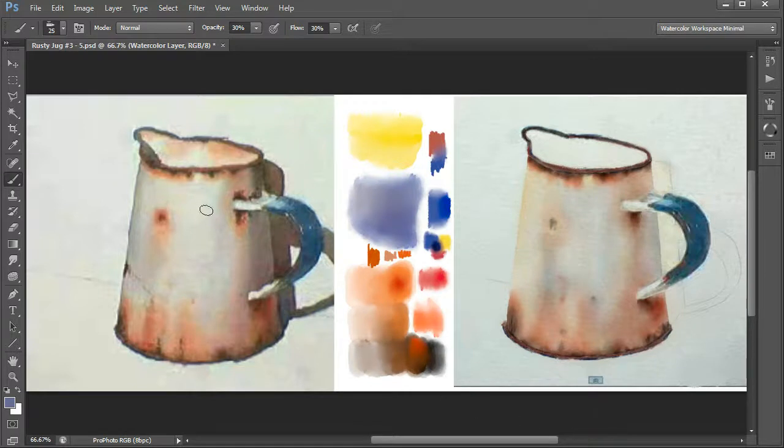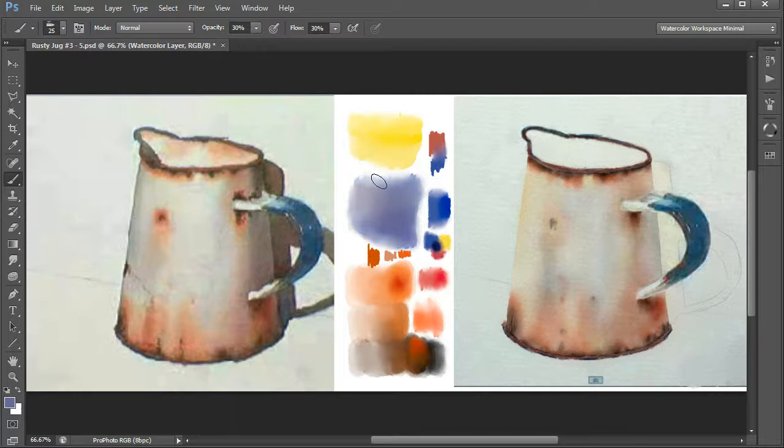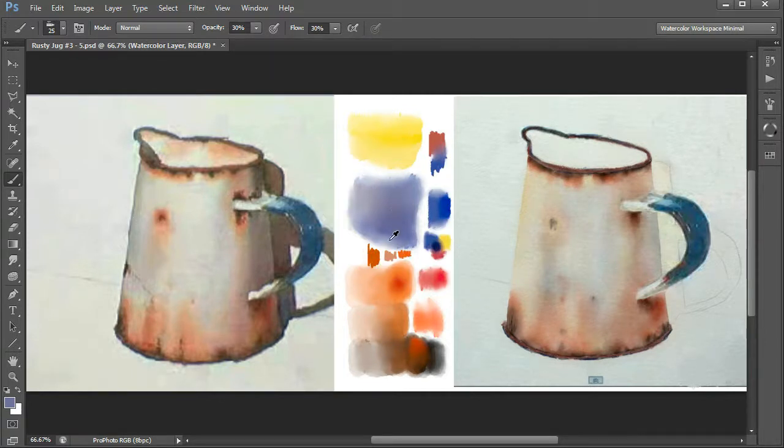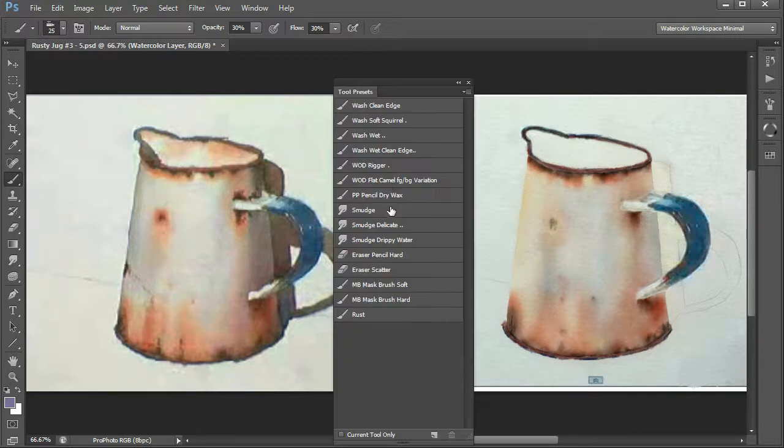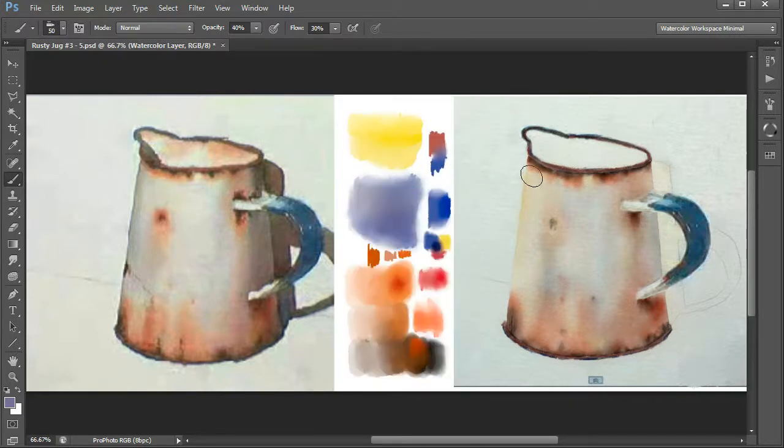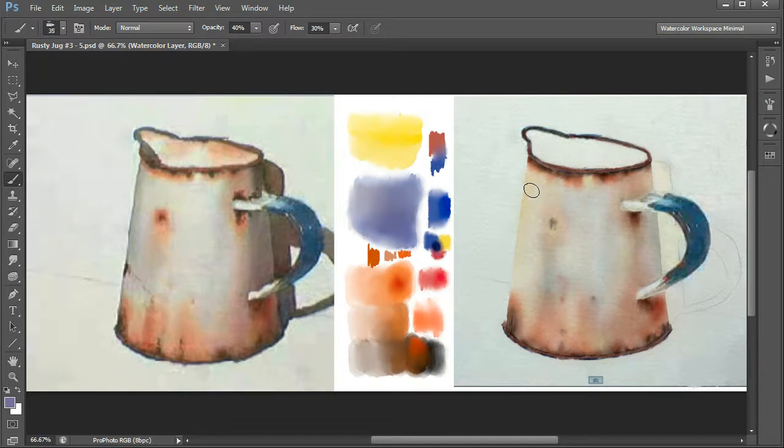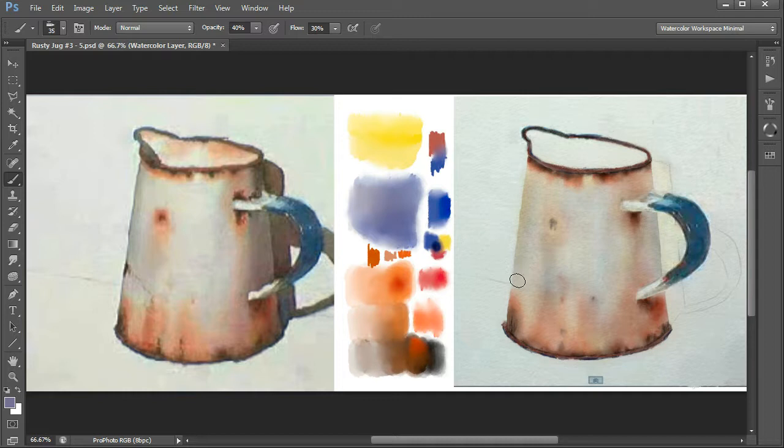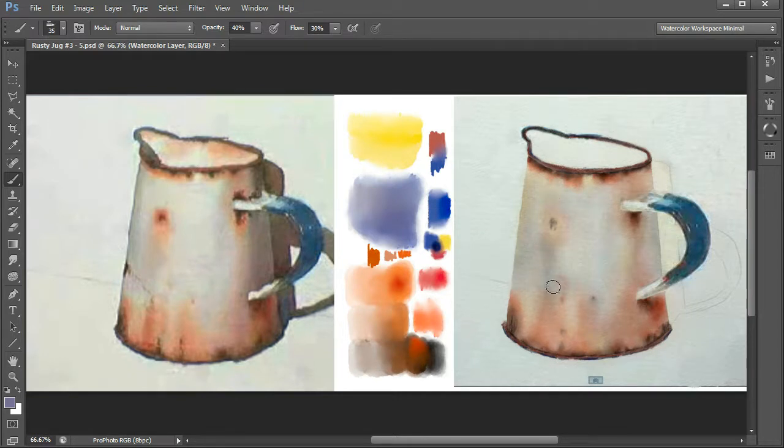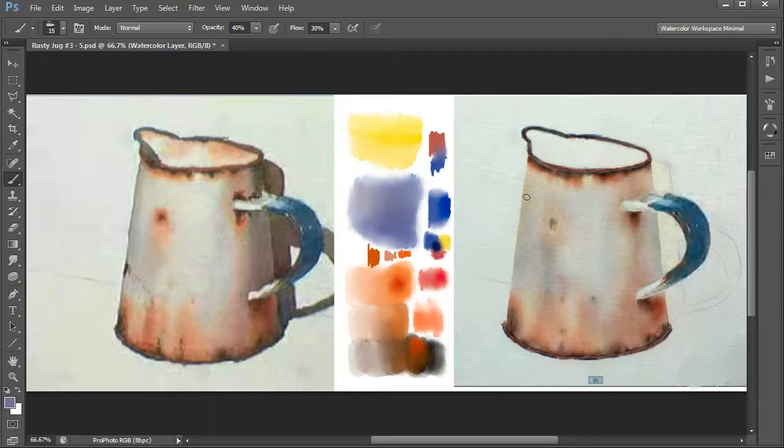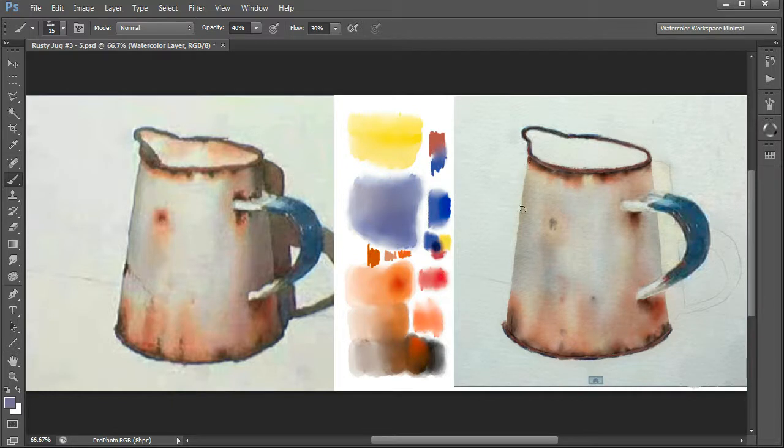First of all we're going to put some shadow on the left hand side of the mug, and we're going to pick a light grey color for that and as usual our wash wet brush. Make it a little bit smaller, the opacity is probably okay, and just darken it a little bit like this. Not very much, maybe a little bit darker, and just very lightly on the edge like that.